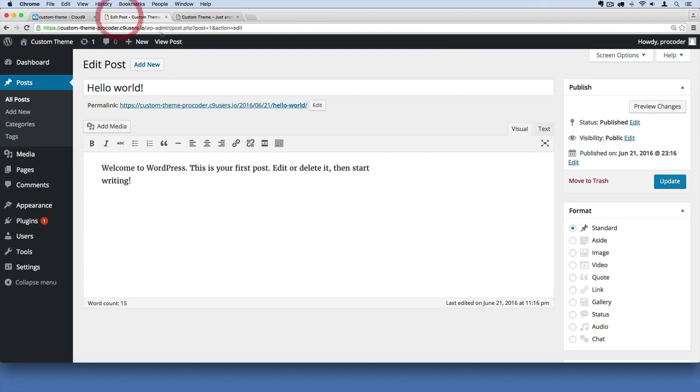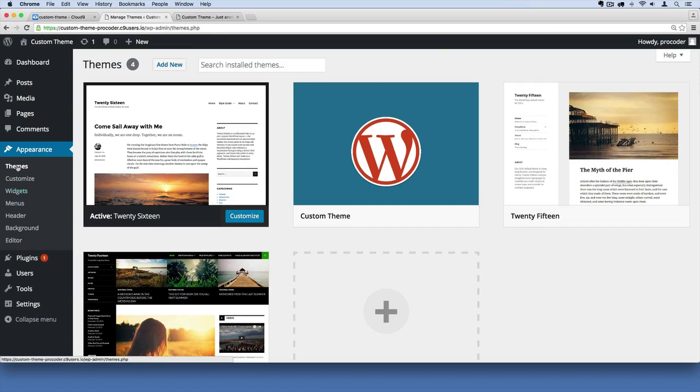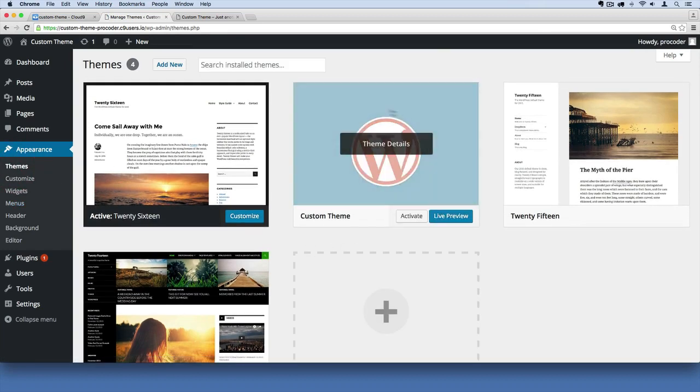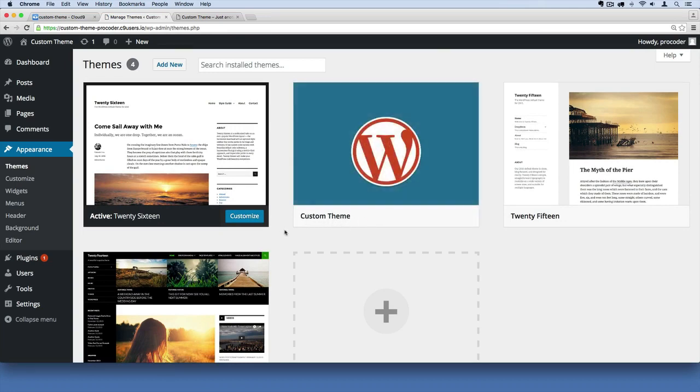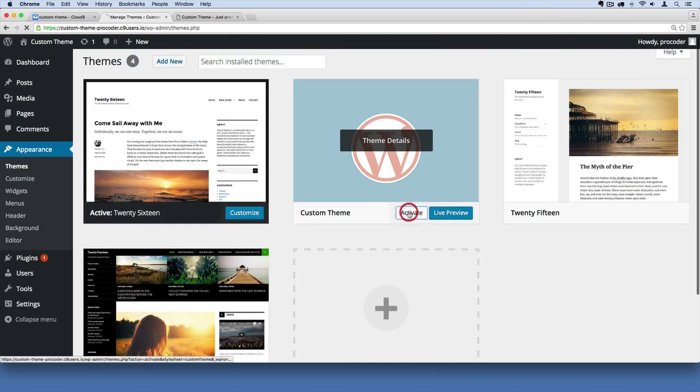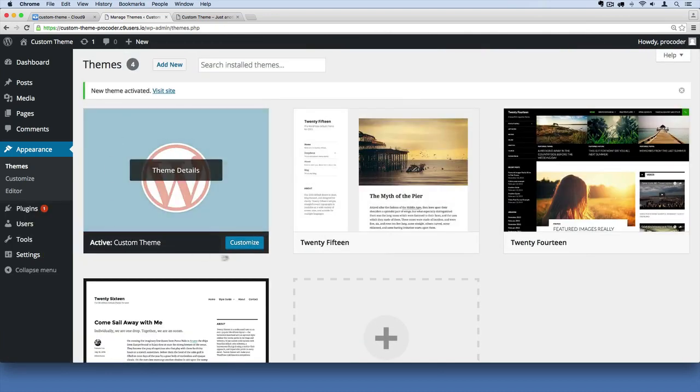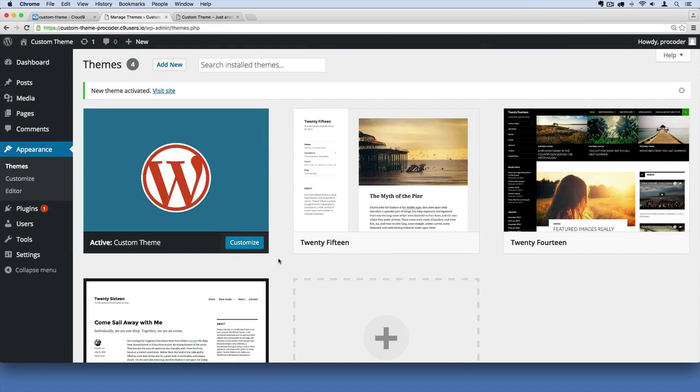So what we're going to do is go over here to the admin view, go to appearances, and then choose themes as the submenu item right there. And what we're going to do is activate the theme we've just created, our custom theme. It should be named custom theme or whatever you named it in your style sheet. So I'm going to click activate. Now it's moved up to the front. It's active now.